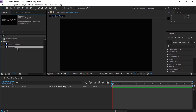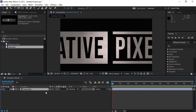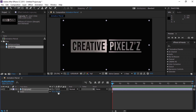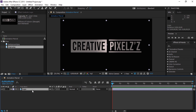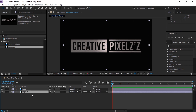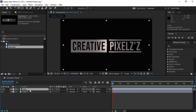Now let's bring our logo into this composition, and press S to open up the scale properties, and let's scale this down to 40%. We will rename this as 'logo', and now let's duplicate this by pressing Ctrl or Command D. Bring this logo to beneath the logo.